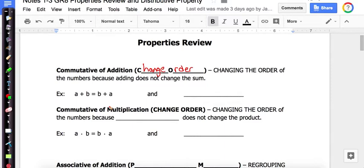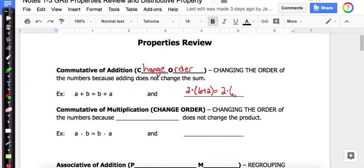Let's look at a challenging example using numbers. I'm going to use multiplication, but it's actually going to be commutative of addition, and here's why. Notice inside the parentheses I have 6 plus 2. Look at what happens when I rewrite it — the 6 and the 2 changed order, and the symbol in between them is an addition sign. So that's why this is commutative of addition.